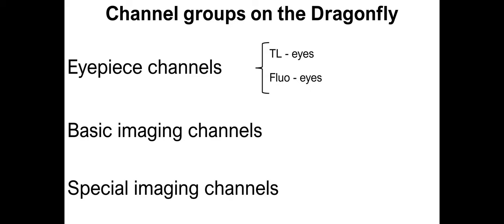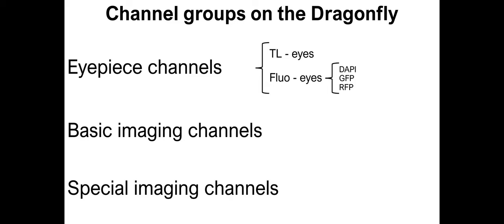For the eyepiece channels, there are channels that we use to look in bright field, which are called TL eyes. And then there are channels we use to look at fluorescence, which are called fluo eyes, and include DAPI, GFP, and RFP options. So all of these are the channels that we use when we want to look through the eyepieces of the microscope at the sample with either bright field or fluorescence illumination.